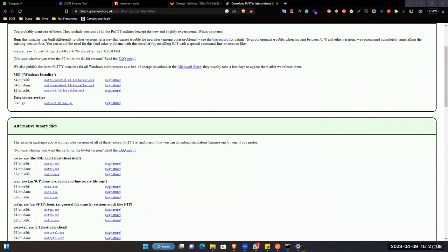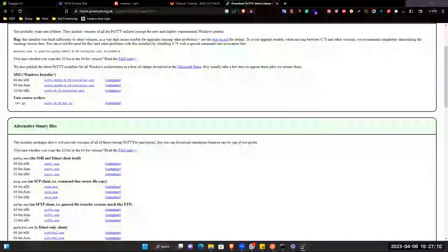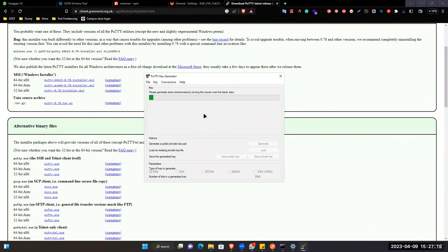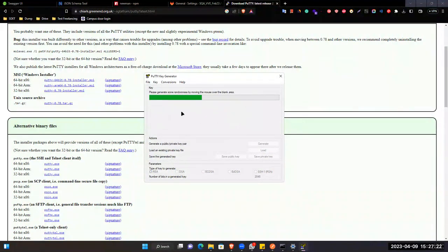Open PuTTY GEN. In the PuTTY Key Gen, what you will do: just click on Generate, then simply move your cursor here in this blank area.